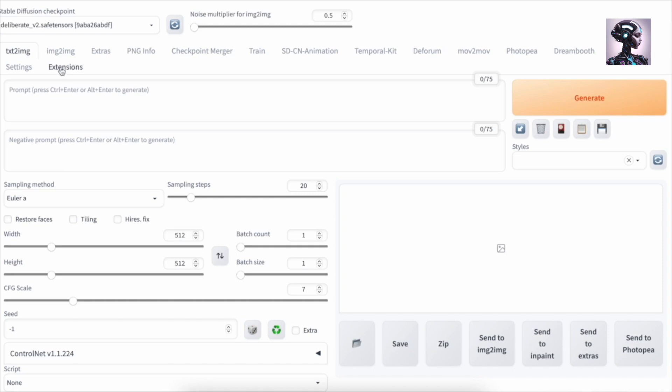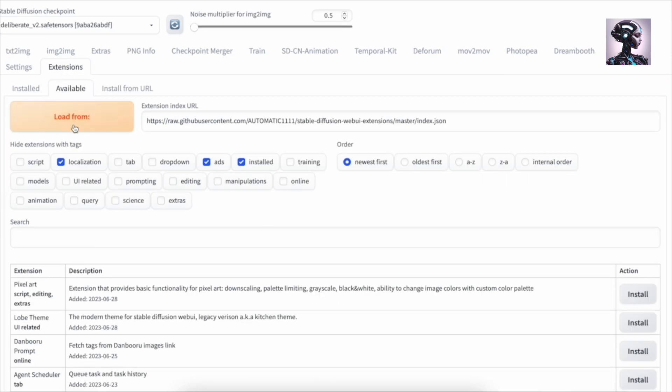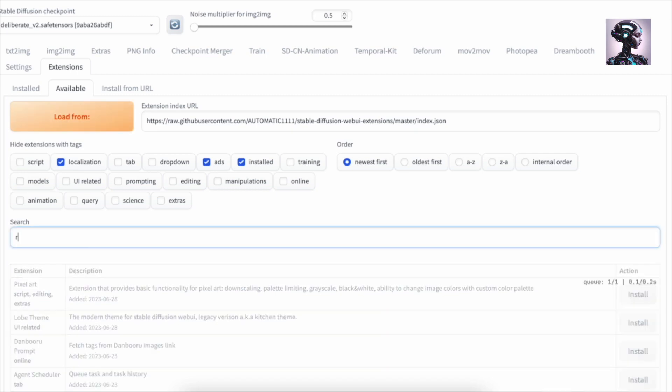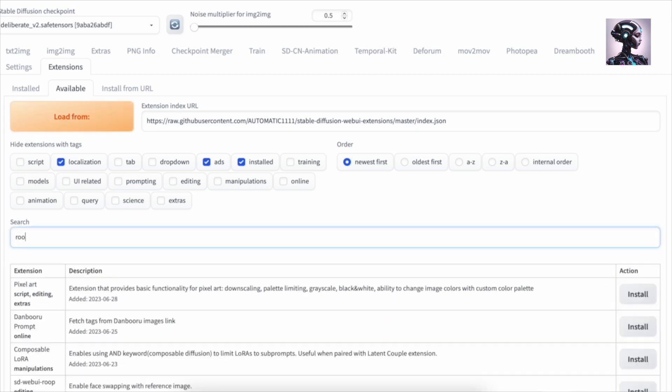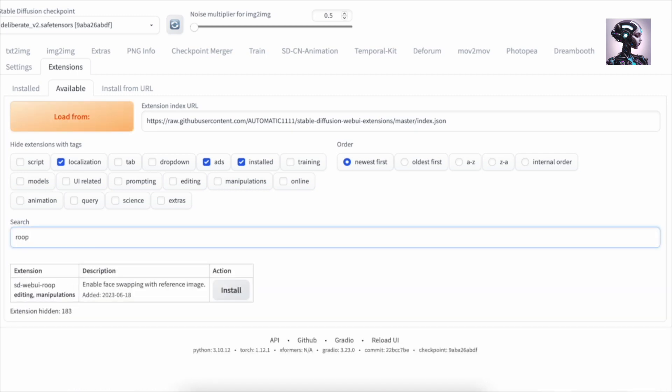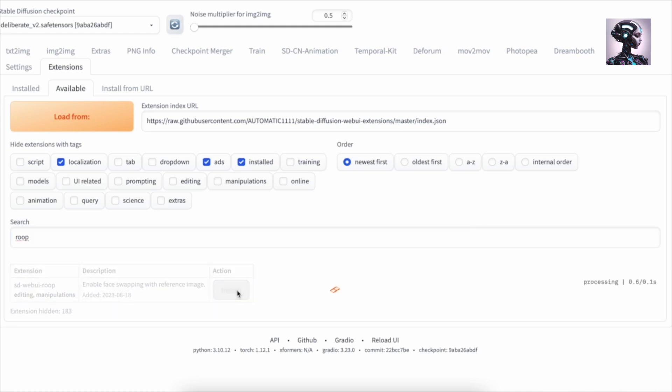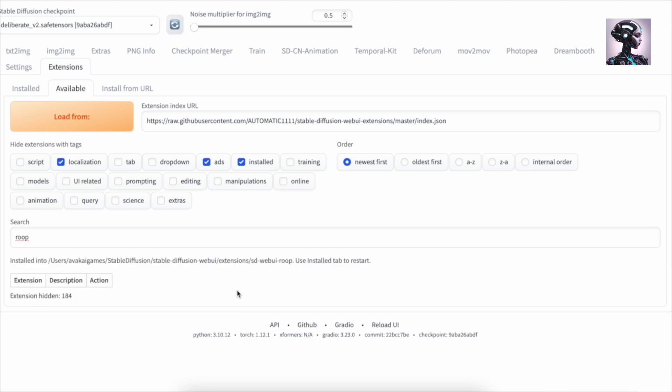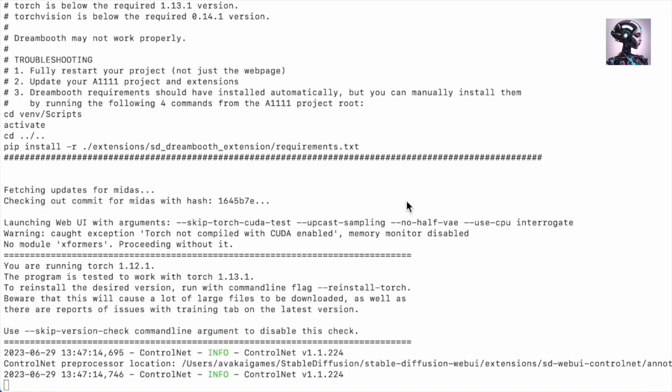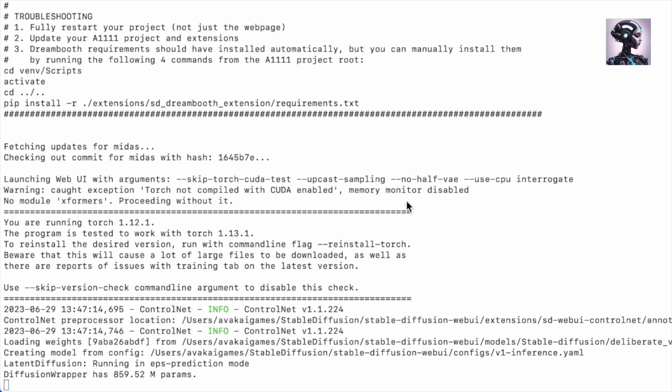Now we are going to go into extensions here. I'm going to check available, load from, and then we're just going to Ctrl F and type in Roop. We have it here, the first one SD WebUI Roop, enable face swapping with reference image. So just press install that. After that is finished, we are going to restart our Automatic1111. So I'm quitting the terminal and starting a new session as we're restarting Automatic1111.